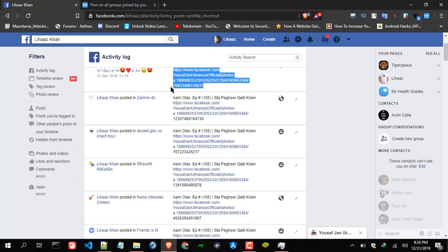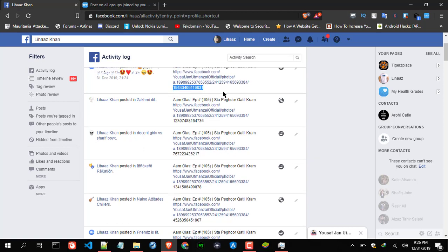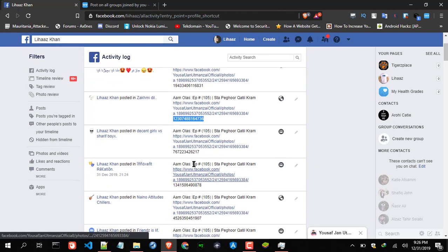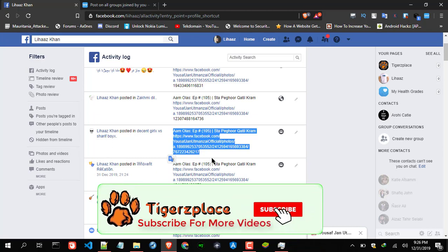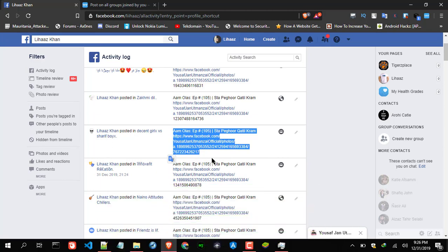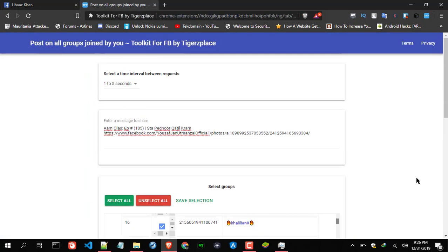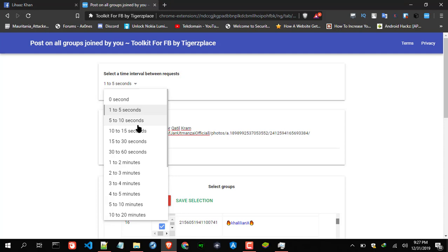Let me tell you what the extra code actually does. As you can see, every post is different now — it's added a random number to this post, another random number to this post, another random number to that post. I added an extra random number at the end of each post, so now every post will be different and it will not be considered as spam, and your account will be safe. For your case I recommend using the safety tips like a time interval of 5 to 10 or 10 to 15 seconds.